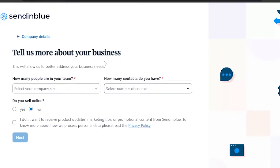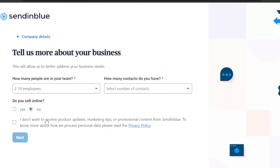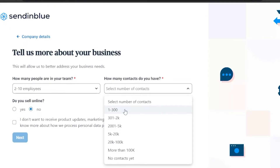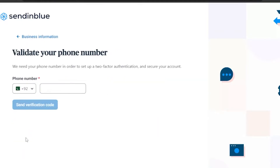You also need to enter your company details — how many people are on your team. I'll say two to ten employees. How many contacts do you have? Around 100 to 300. Do you sell online? I'll click yes. You can opt out of product updates, then click next. You'll then need to validate your phone number for two-factor authentication.